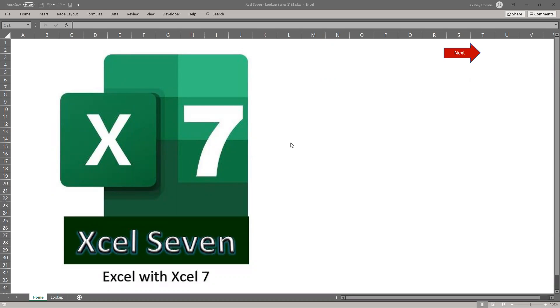Hello friends. Welcome to Excel 7. Excel 7 brings Microsoft Excel function lookup series episode 1.